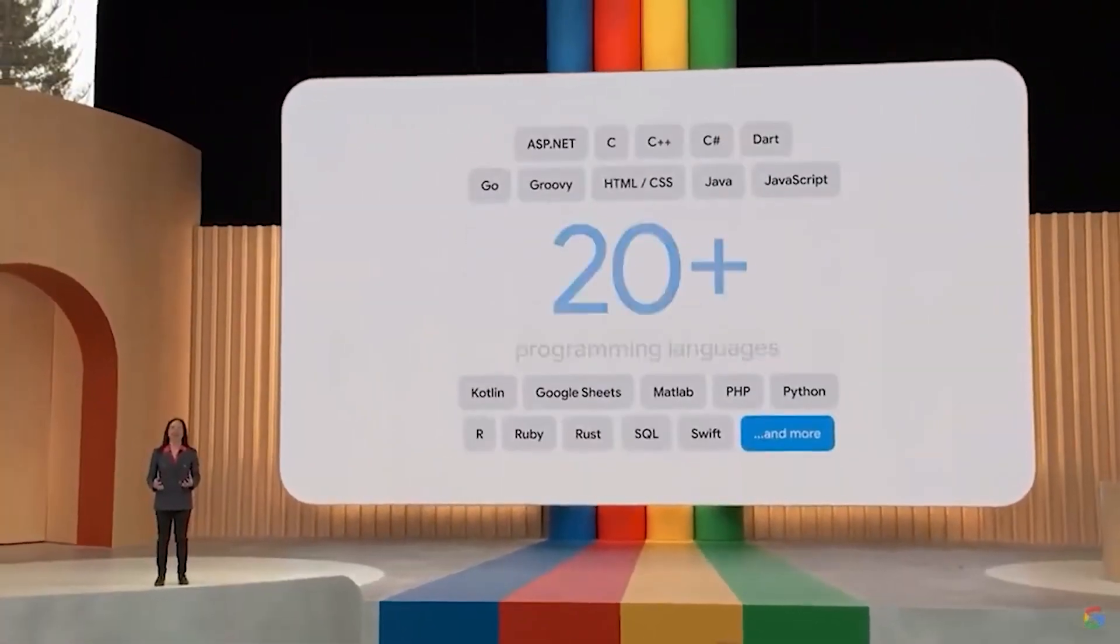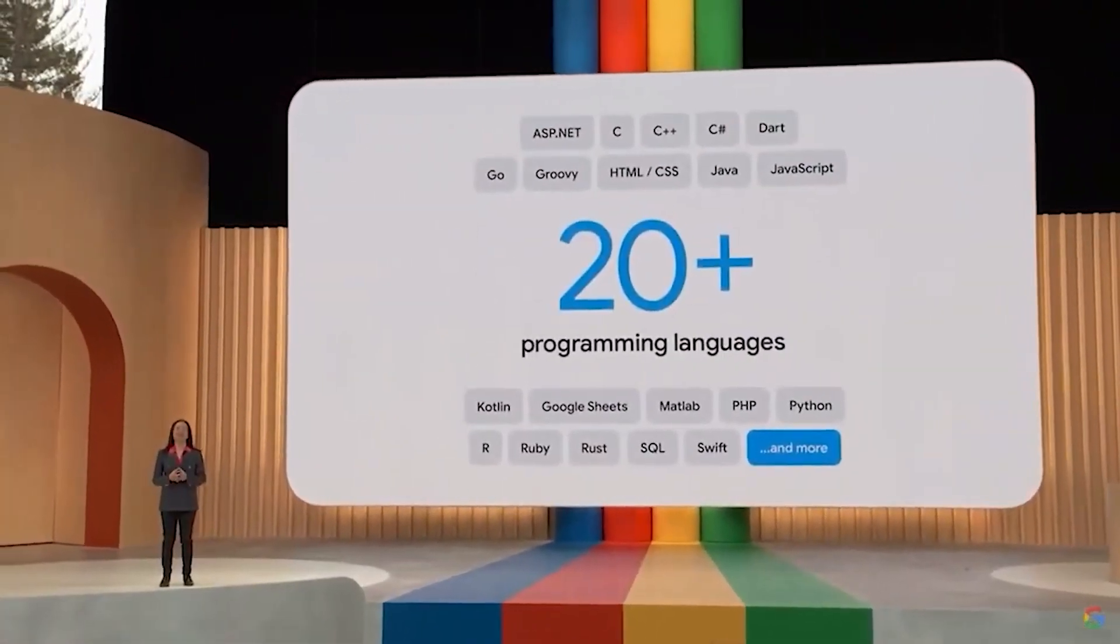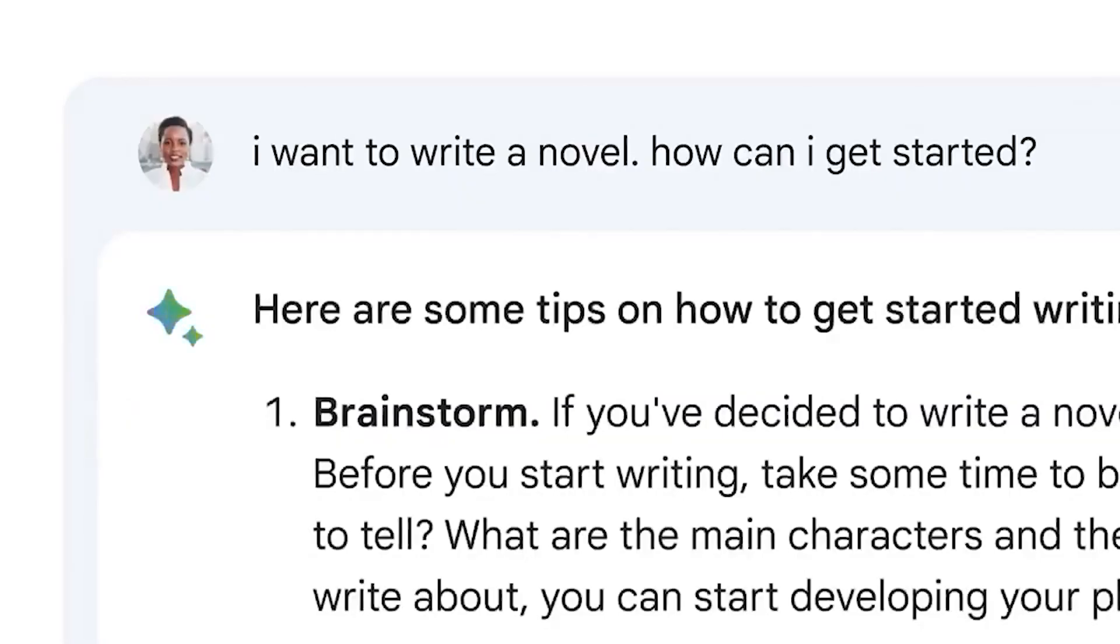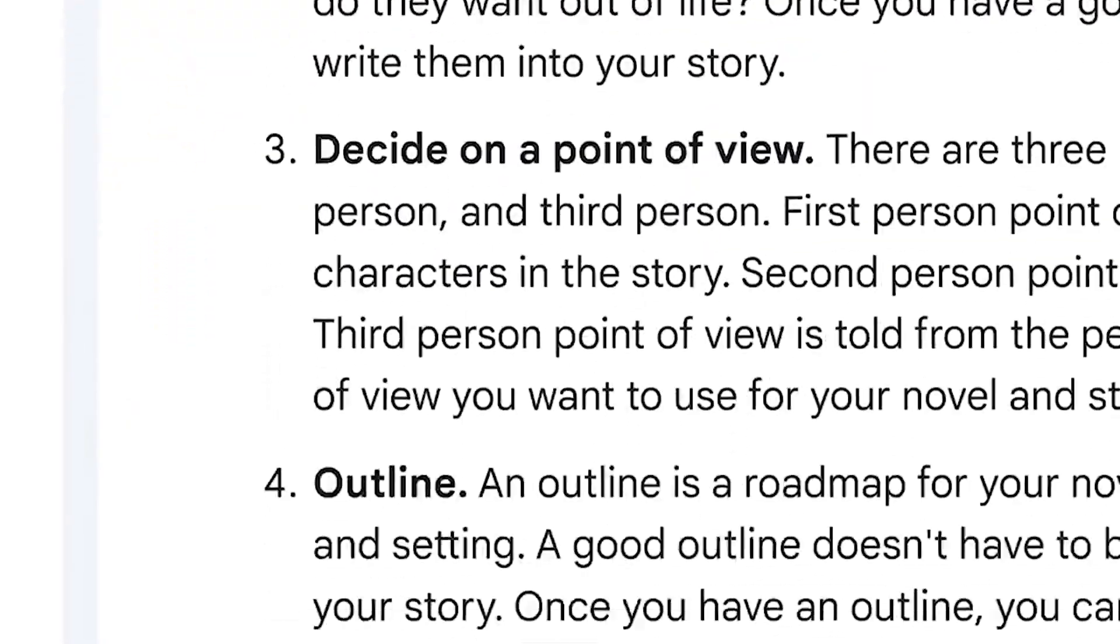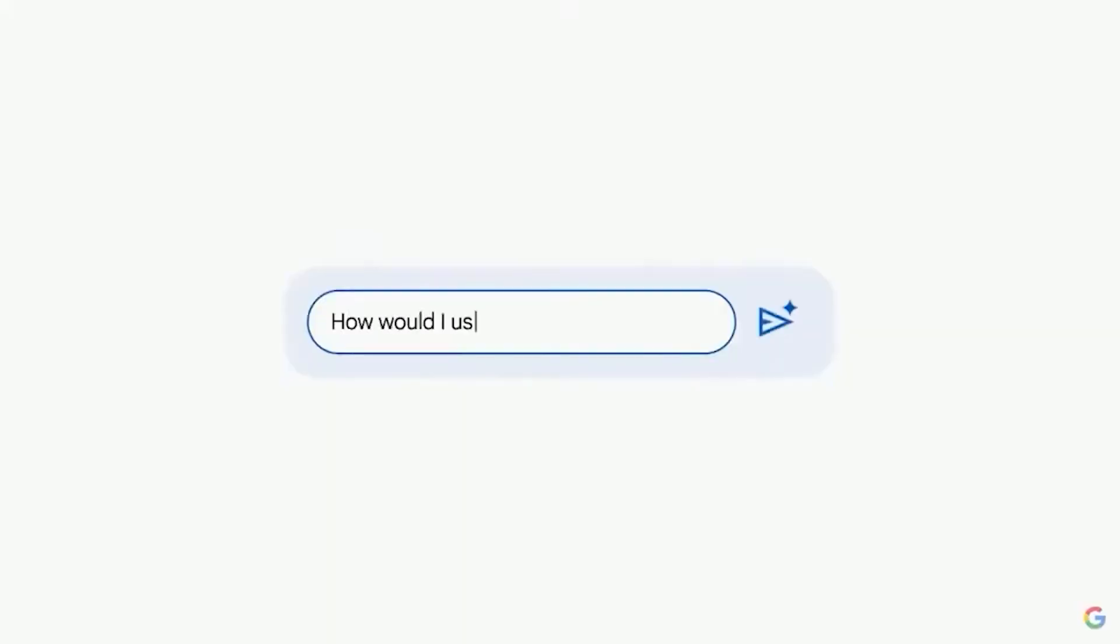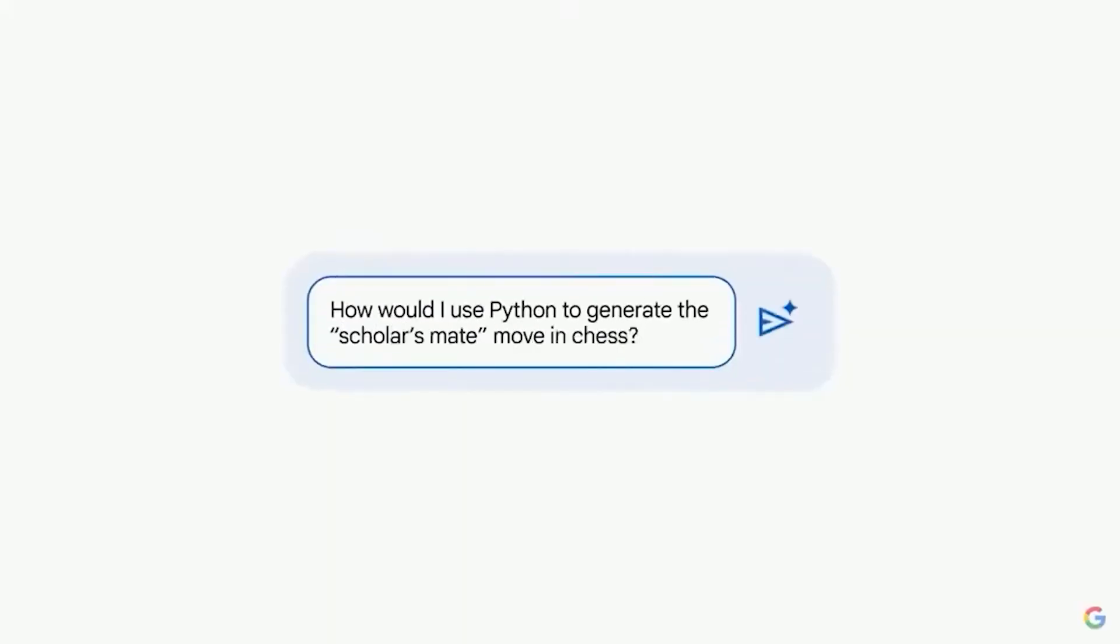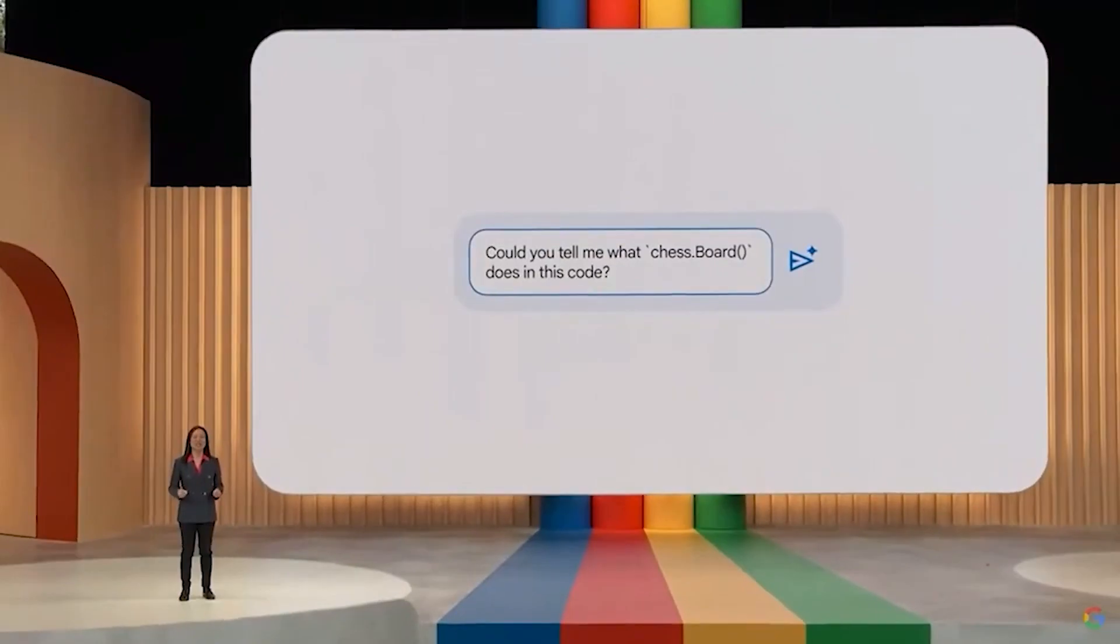It will reportedly run on the new Gemini model that Google launched last year. BARD's integration is likely to make Google Assistant more smart and efficient.